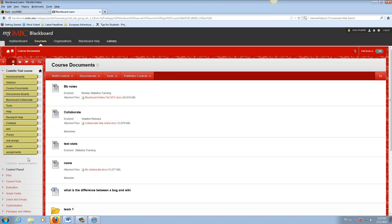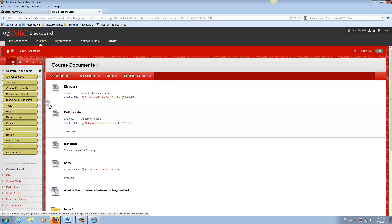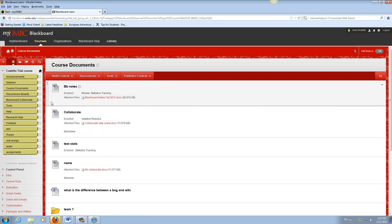You can access the session from a Blackboard course, a Blackboard community, or via a link sent by email or posted on a website. We're going to demonstrate using a course.